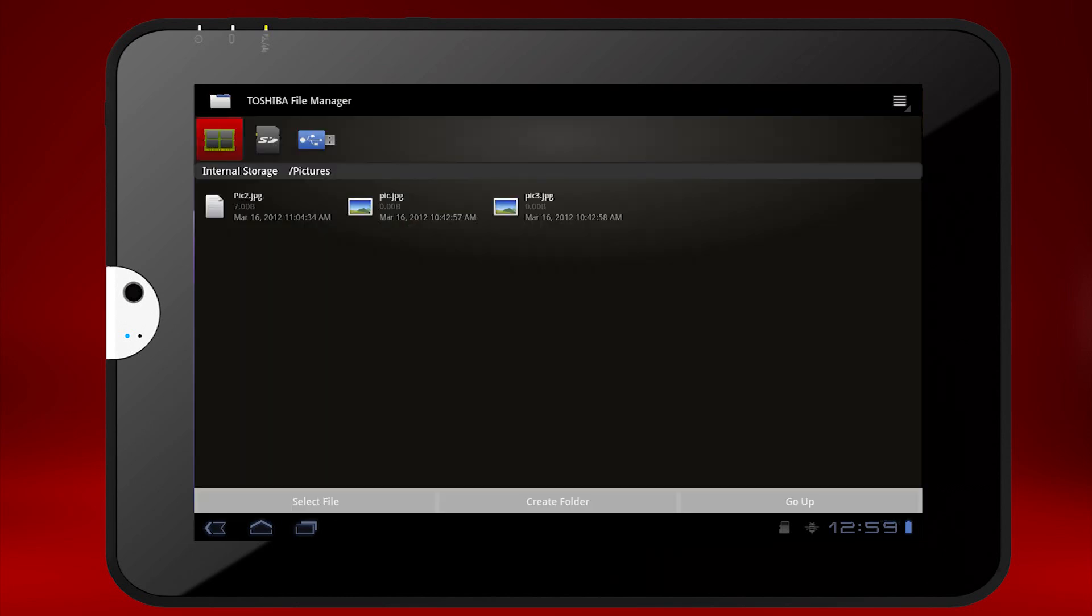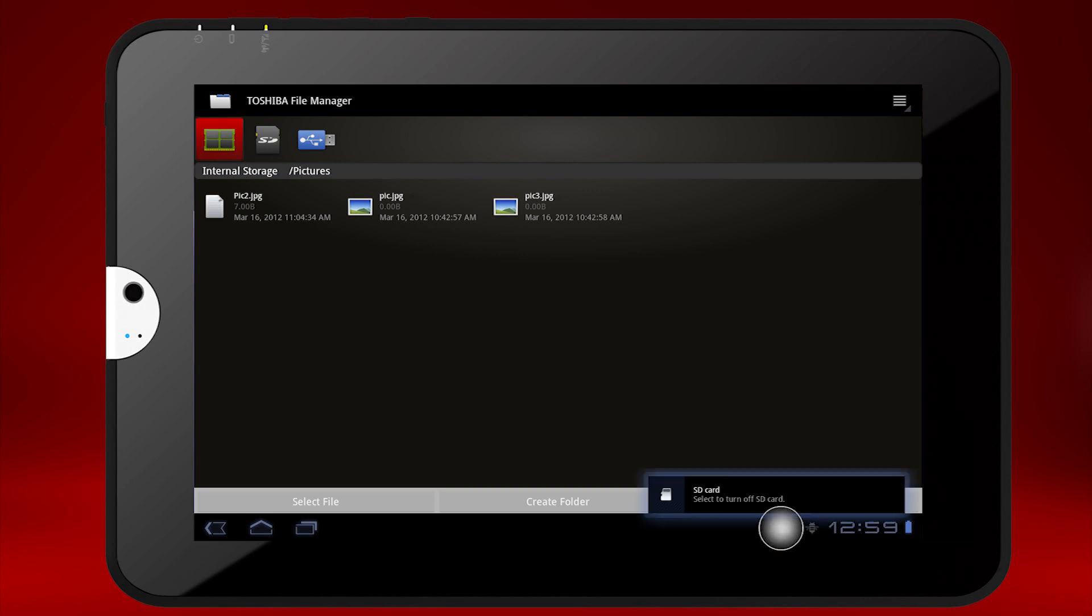To remove an SD card, it's a good idea to first dismount it. Touch the SD card icon near the clock, and then touch the pop-up.